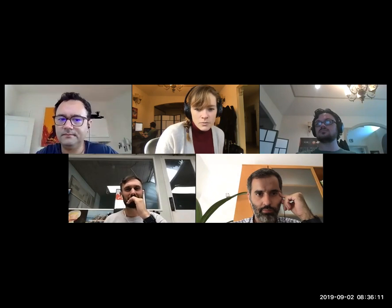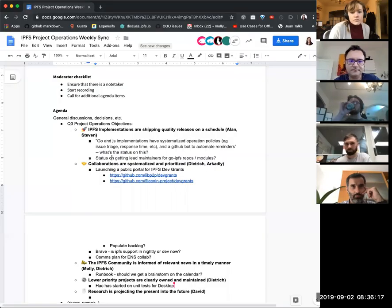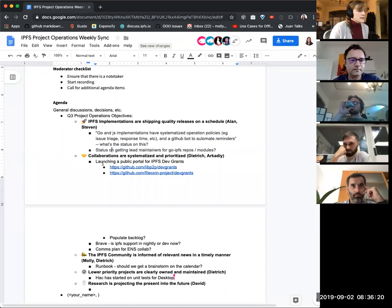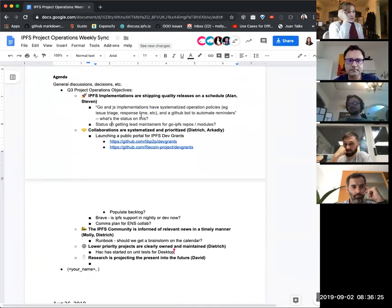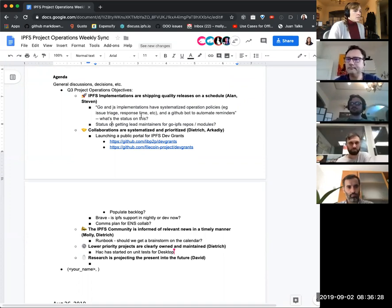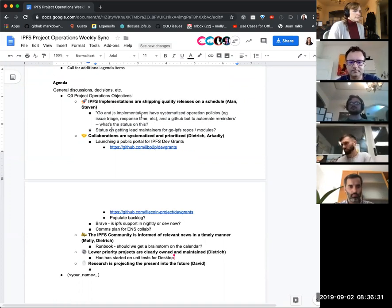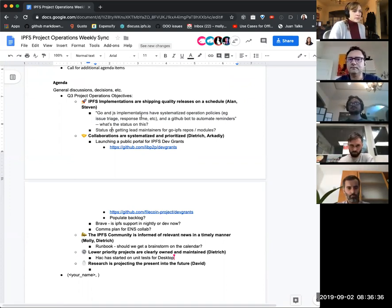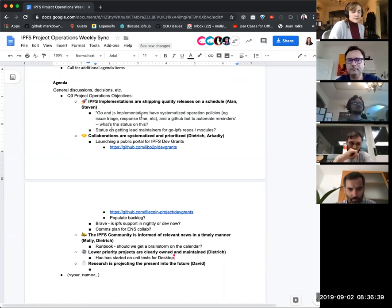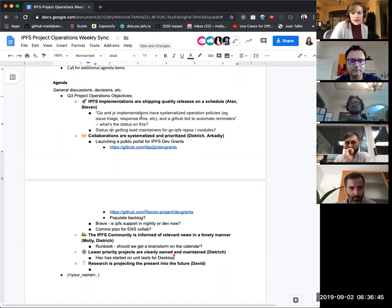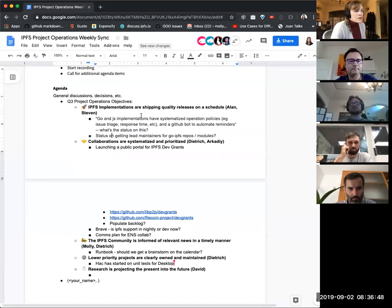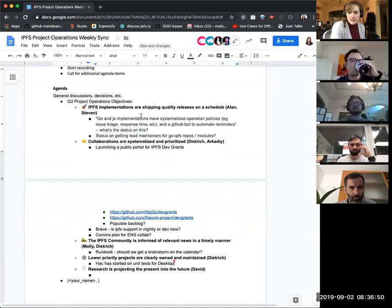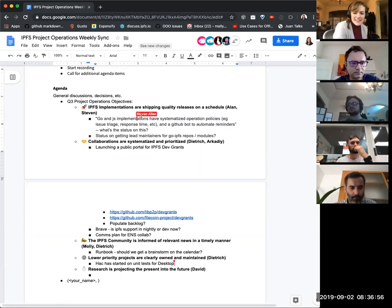All right, core implementations. Here I can present so everyone can stare at the same thing as me. So one of our OKRs for this quarter was having systemized operation policies for issue triage response time and a GitHub bot for reminders. We thought we were going to actually get to this by the end of the quarter, which seems awesome and exciting. What is our plan? What are the next steps? How can we help make this happen given actual real constraints on scheduling and timing?